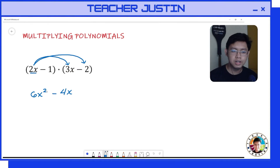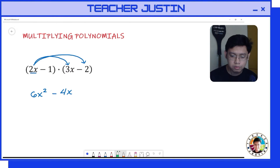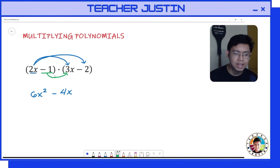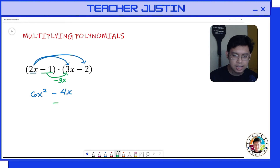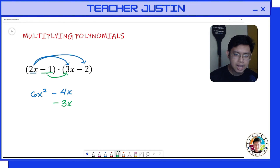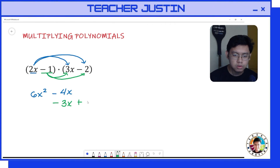We're done distributing our first term. Now let's multiply our second term to our second group. Negative 1 times 3x gives us negative 3x, which will be paired with negative 4x since they have the same variable — we place negative 3x below negative 4x. Then, last term times last term: negative 1 times negative 2 gives us positive 2.